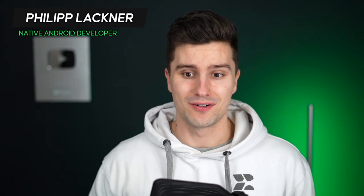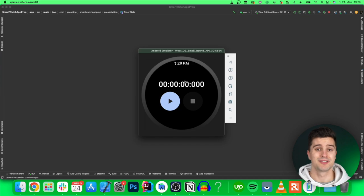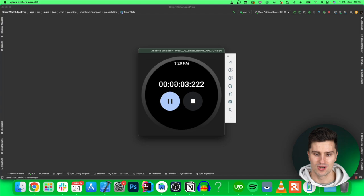Hey guys, welcome back to a new video. Today we're going to do something different — we are going to build a smartwatch app using Wear OS. For those of you who don't know what Wear OS is, that is basically the Android version for Google smartwatches. You can already see what we will build here: a smartwatch emulator running a little stopwatch. We'll see the stopwatch text, a time display, and we can click play, pause, resume, and reset the timer.